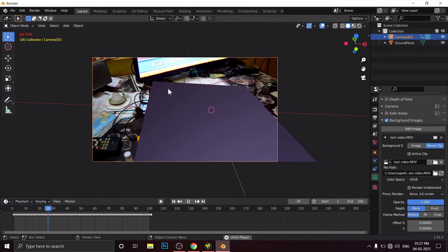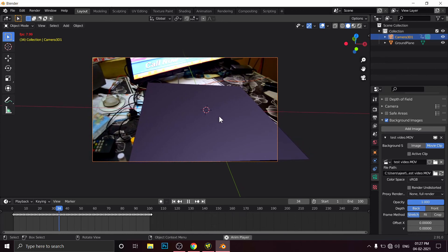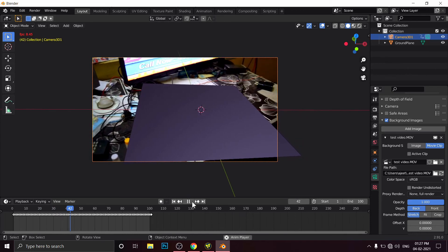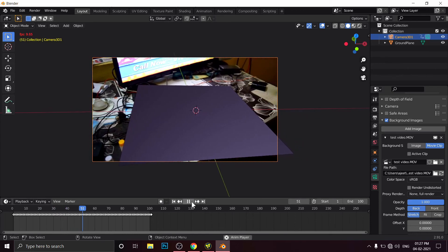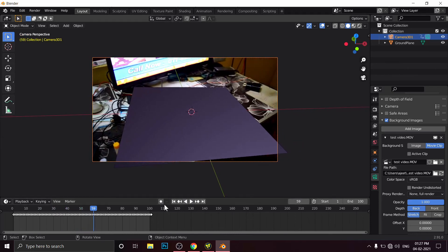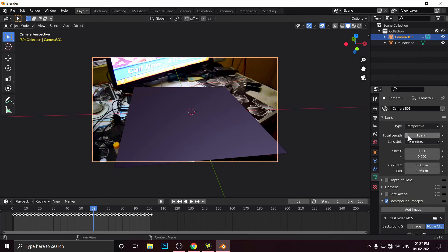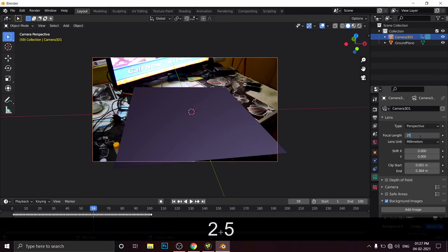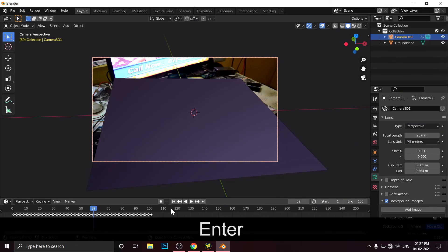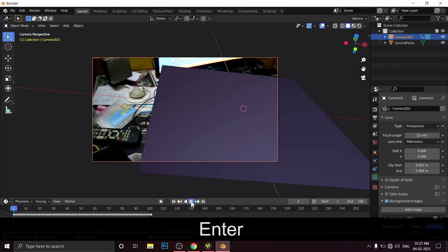18mm. And we have nice tracking data. But in case this tracking data is not working, then play around with this focal length value. Put here around 25 or something. See.